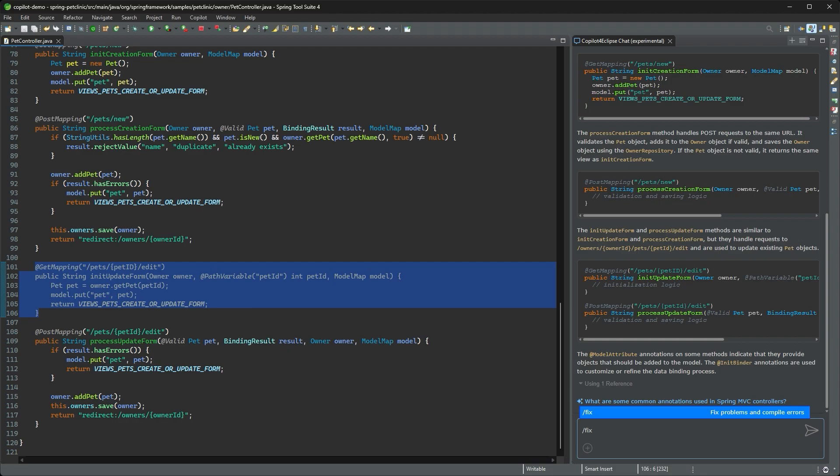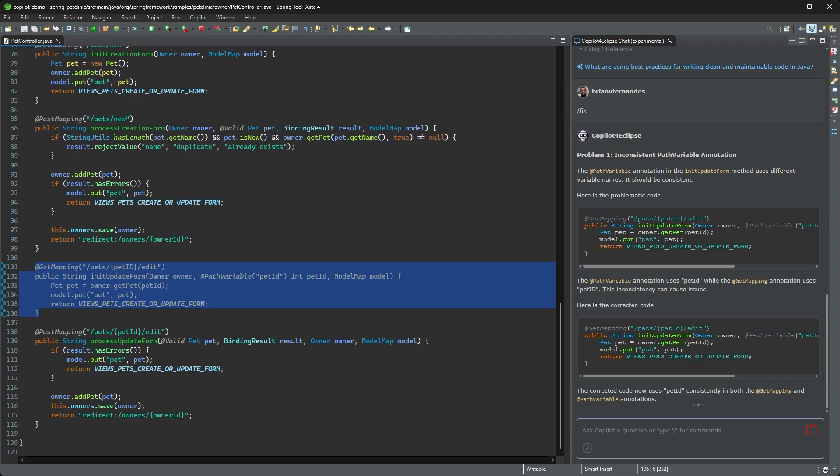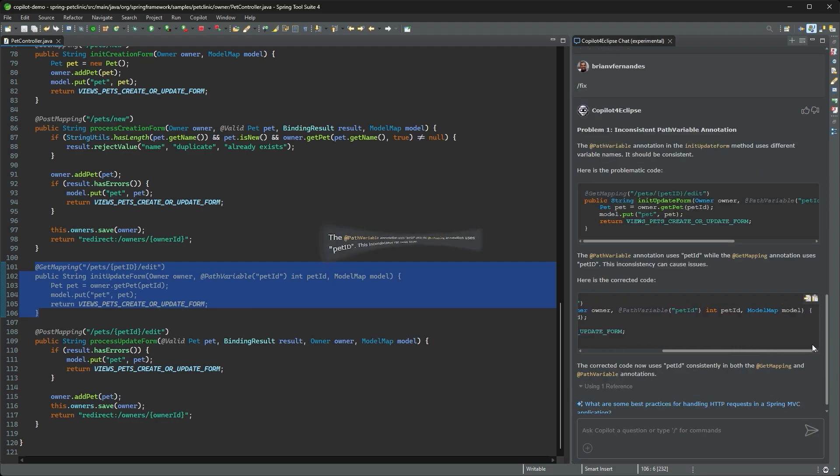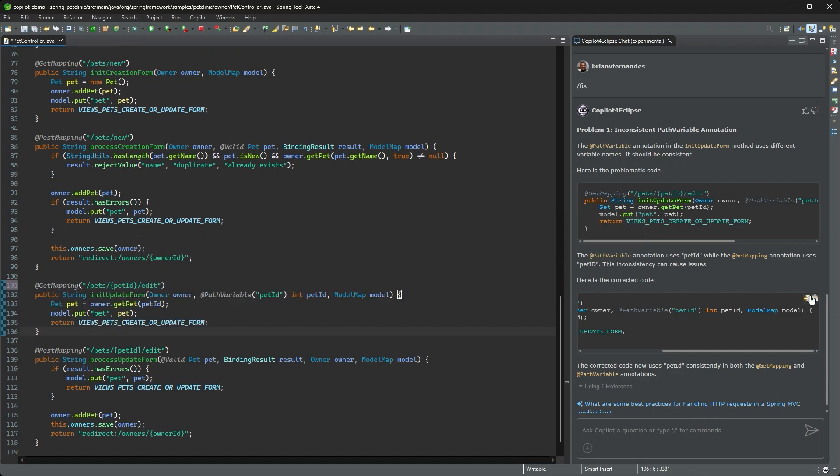Let me select this code I think is responsible and ask Copilot to fix it for me. Ok, a simple typo. Let's replace the code with Copilot's suggestion.